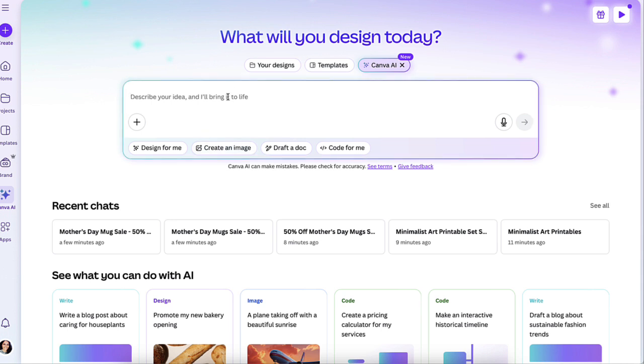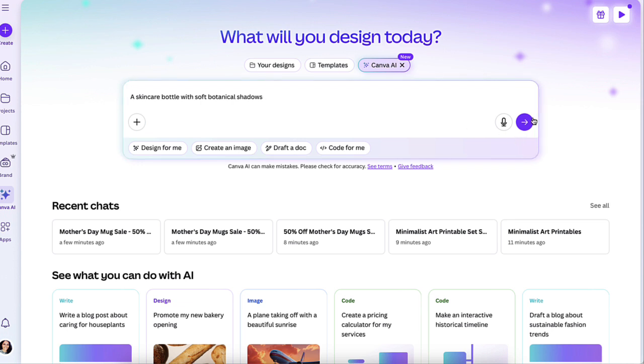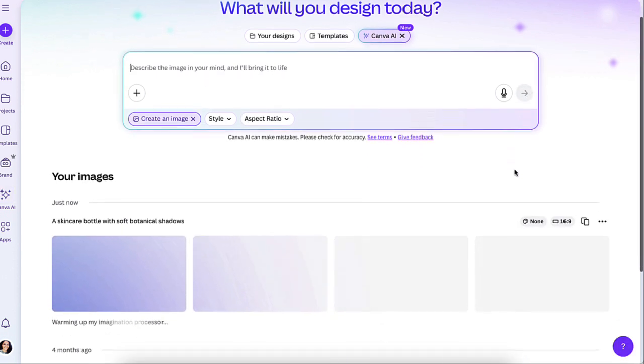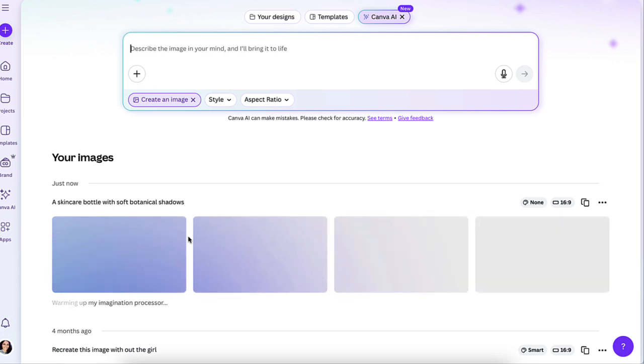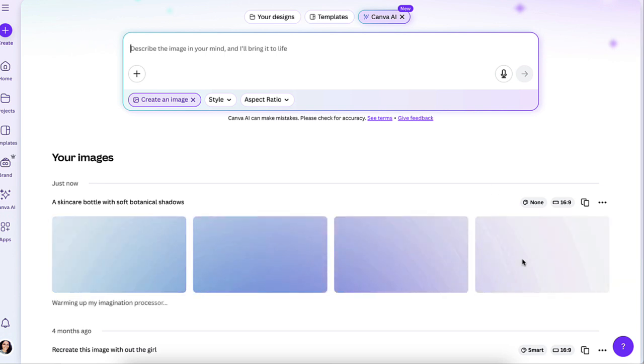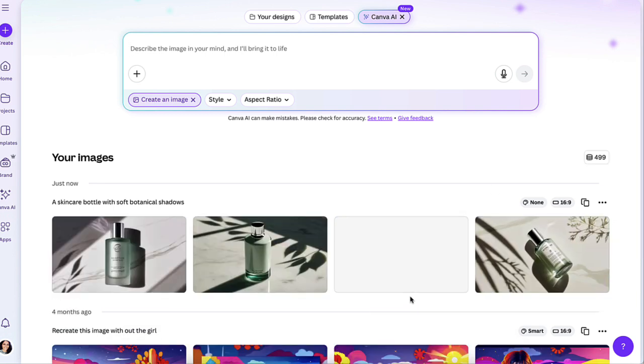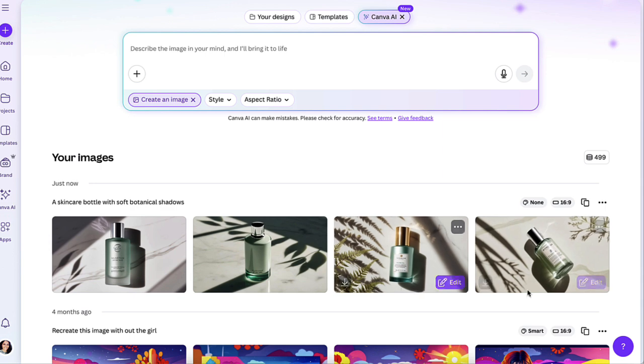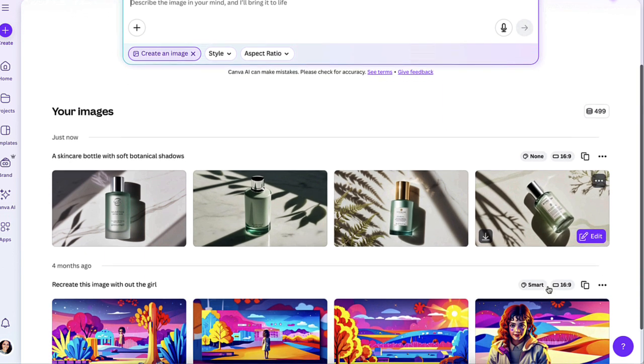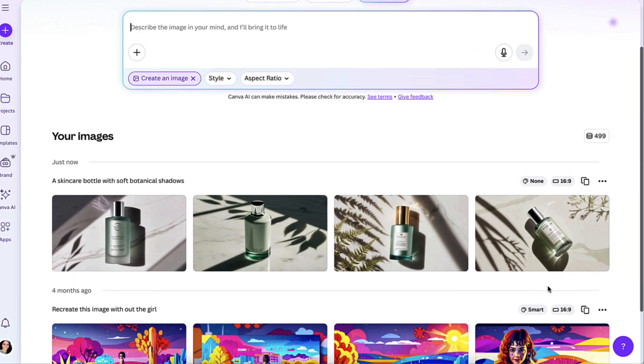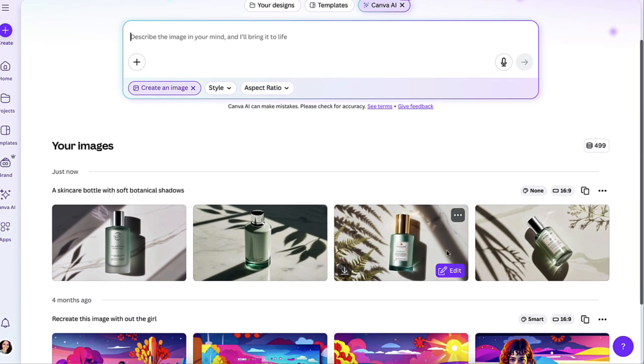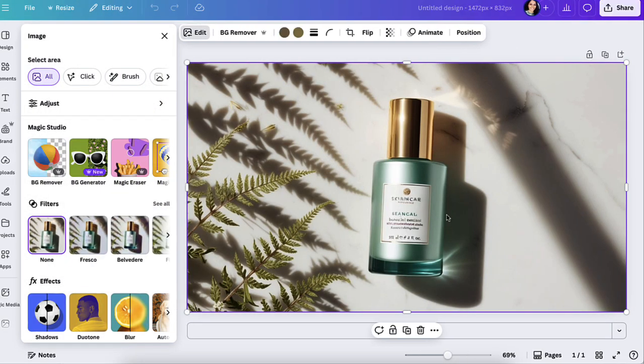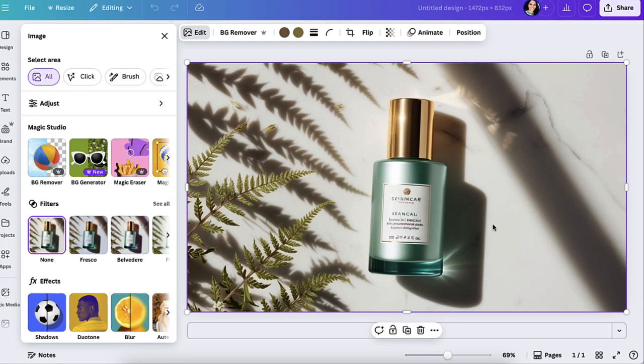Now let's go to create an image. And I'm going to use an example that Canva had, which is a skincare bottle with soft botanical shadows. We're going to go ahead and click so it could generate it. Again, it's going to create a few of them here for you to choose from. And look at how amazing these actually look. They look pretty cool. And if you want to edit any of these, you would just click on edit. And from there it will open the window so you could play around with it and change it, but it looks pretty cool.